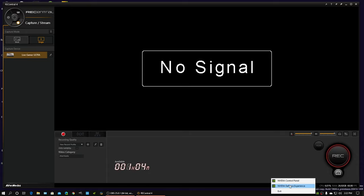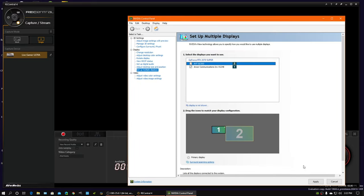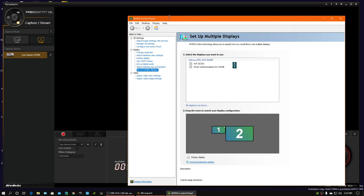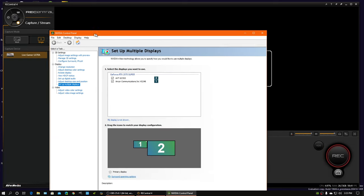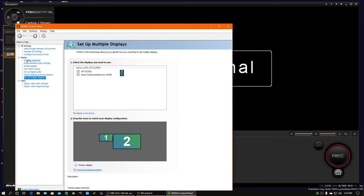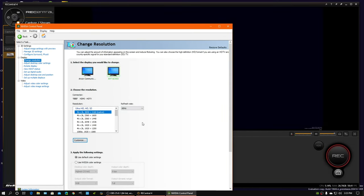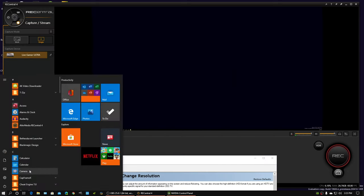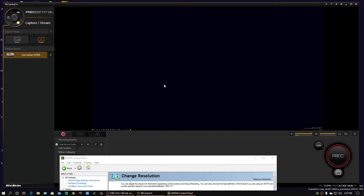So first thing we've got to do is enable multiple displays. So we could enable the capture card and the TV, and that'll blink. And we will eventually get a signal on this. I just got to adjust it. There we go. So the other monitor is showing up there. Let me just put Steam over there so we have something on that display.